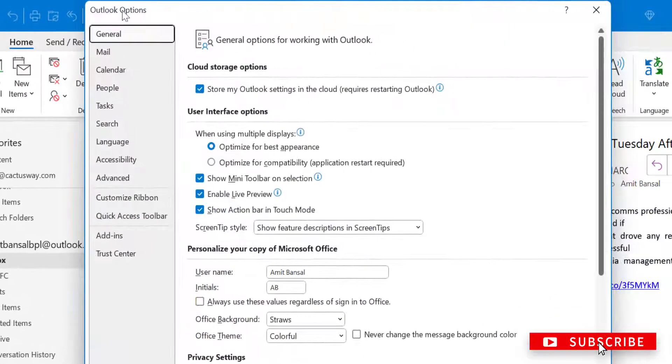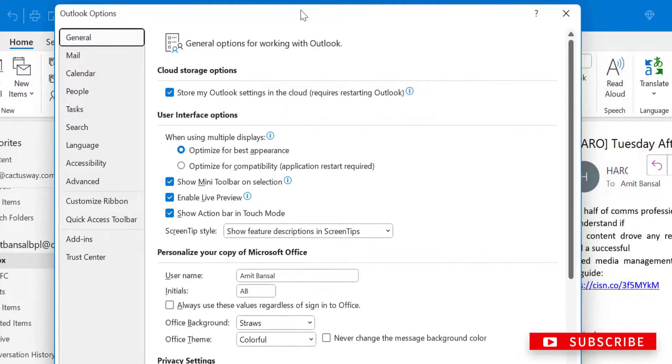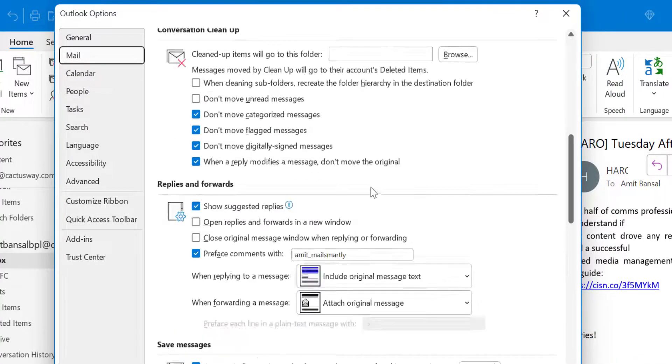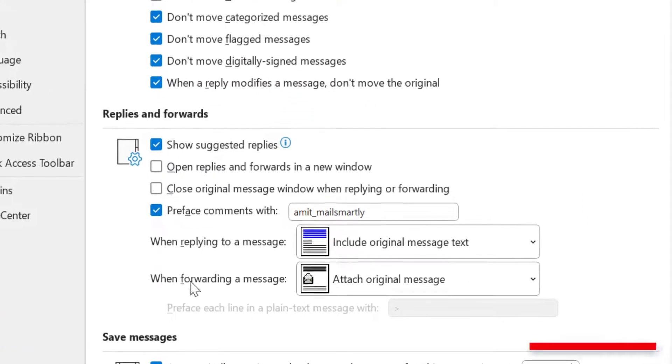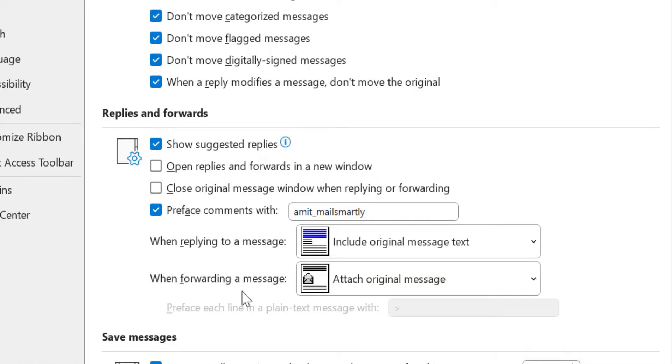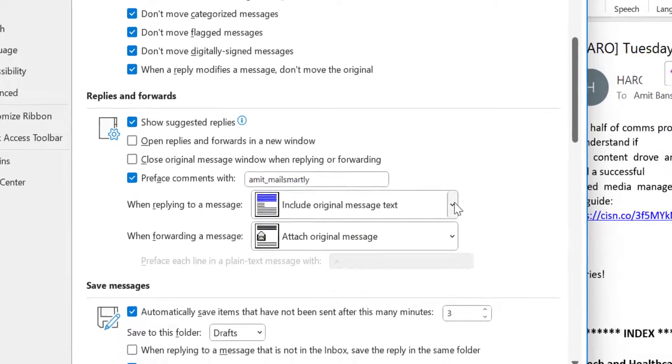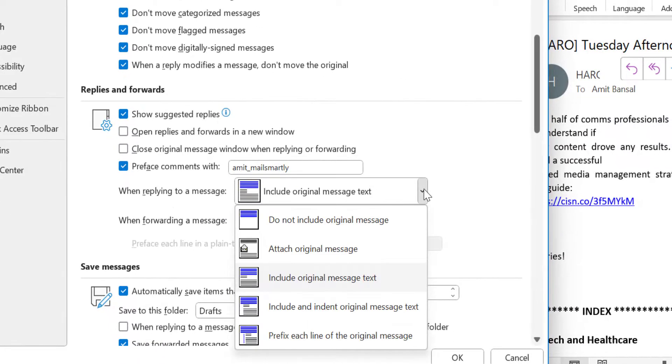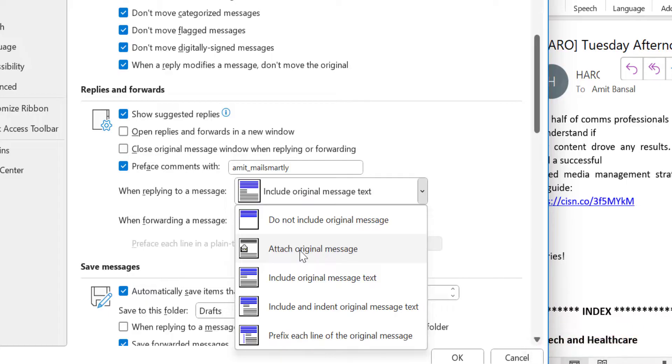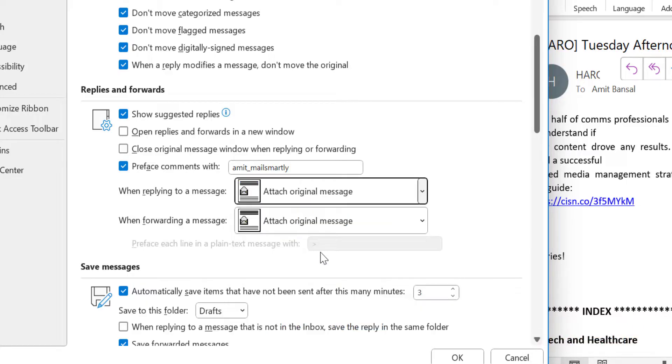In the Reply and Forward section, there are two options: when replying to a message and when forwarding a message. When you click on the dropdown, there are a few options. You can select Attach original message when replying, and for forwarding, you can also select Attach original message. Simply hit OK.